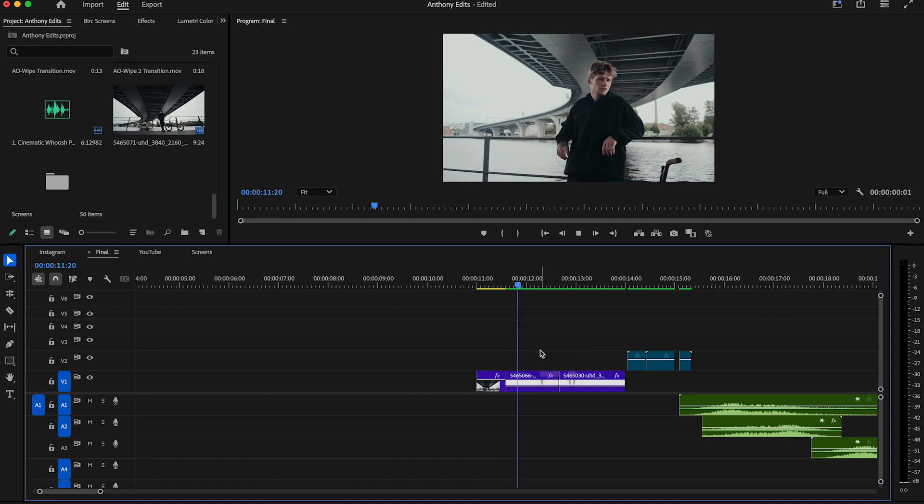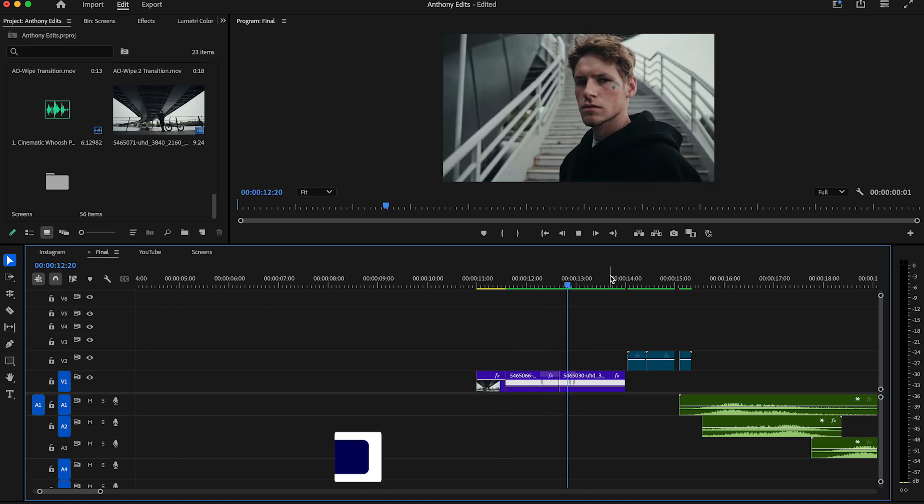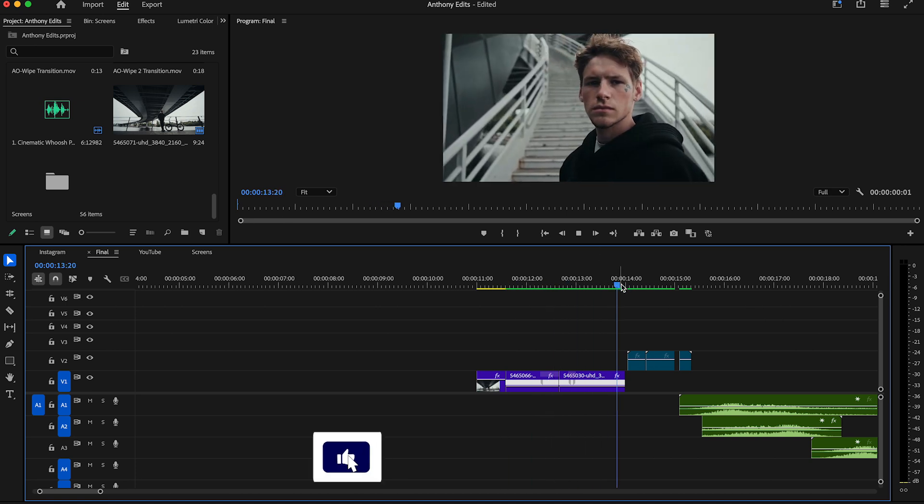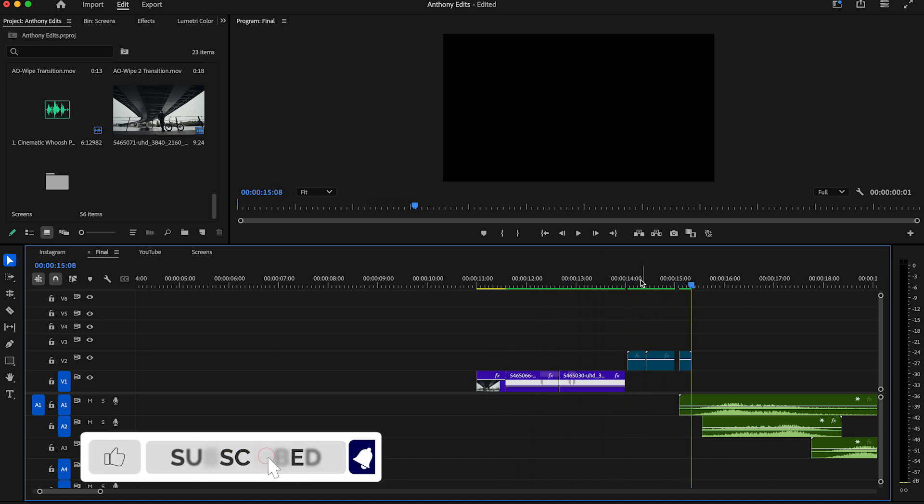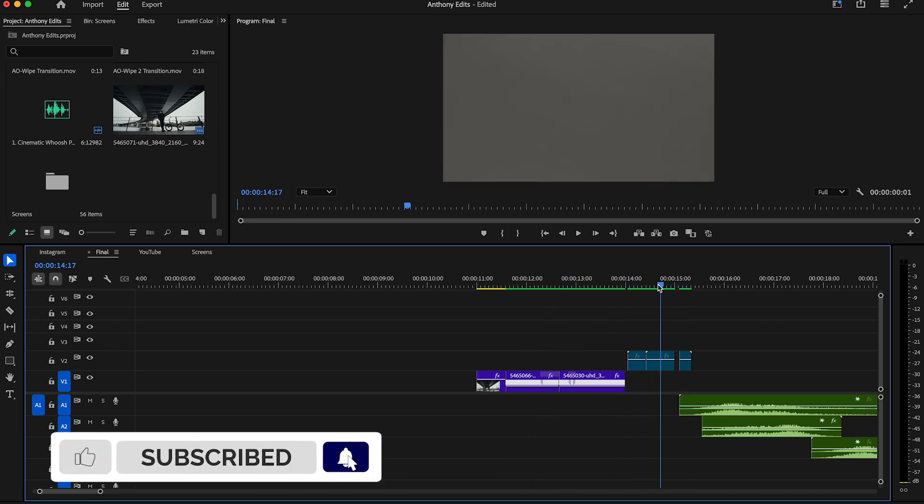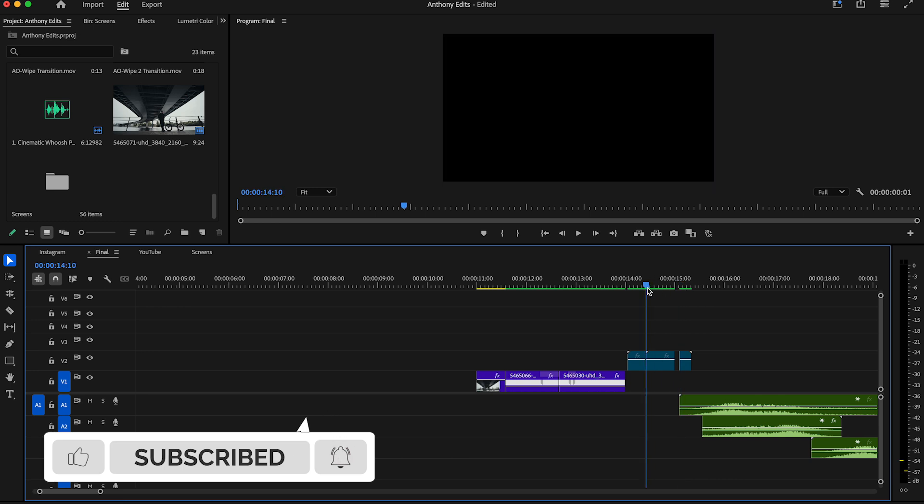Let me show you how to do those wipe transitions in Premiere Pro. So here you see the wipes I used. You can download them in the description.